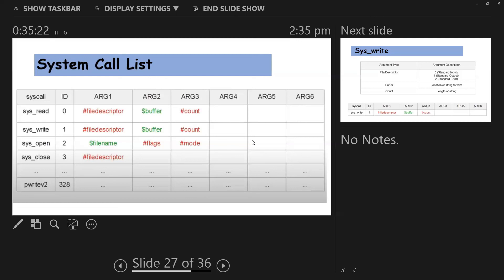For sys_read, you need four registers as well: RAX, RDI, RSI, and RDX. So you need four registers in sys_read and four registers in sys_write. The first one, which is the ID, always goes with the AX family — like an accumulator.